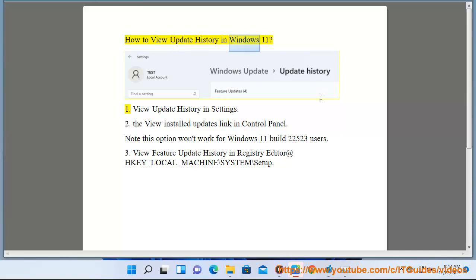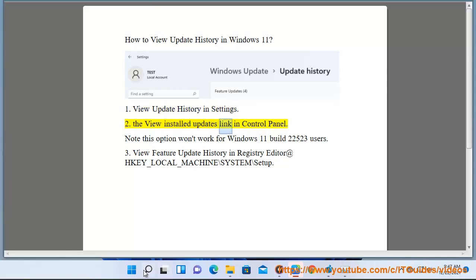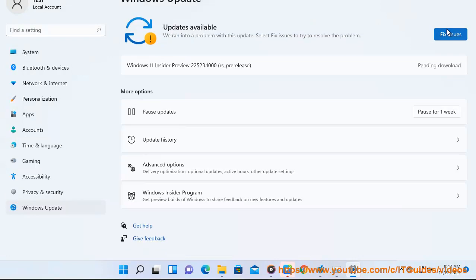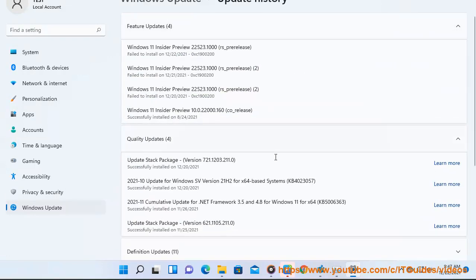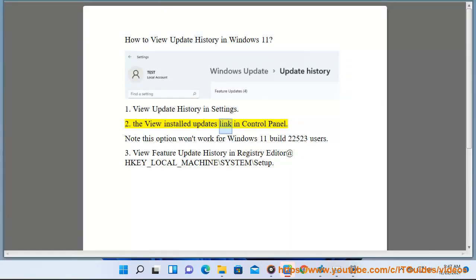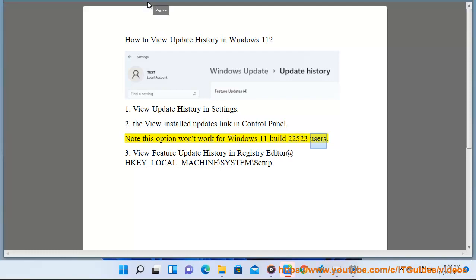How to view update history in Windows 11. Method 1: View update history in Settings. Method 2: Use the 'View Installed Updates' link in Control Panel. Note: this option won't work for Windows 11 build 22,523 users.